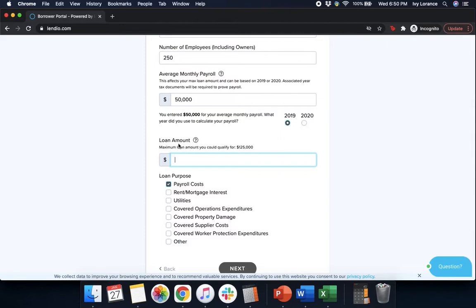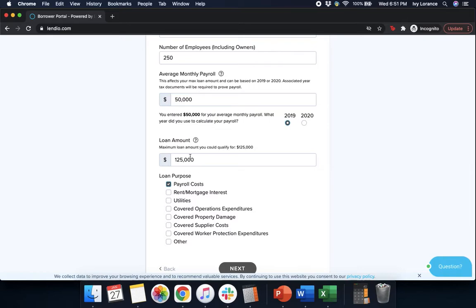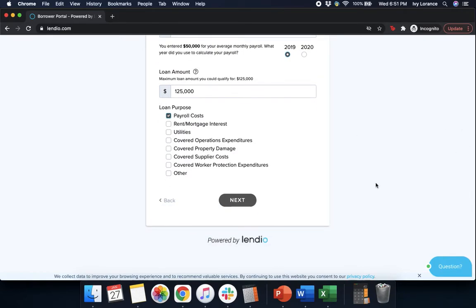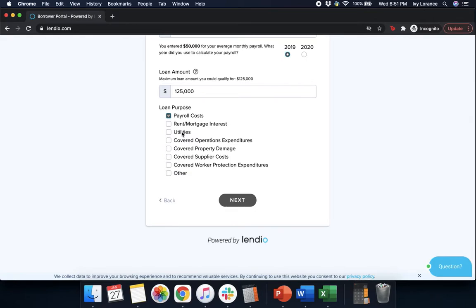After that it says loan amount. Maximum loan amount that you could qualify for is $125,000. So we're going to enter that directly into the system. Last but not least, it's going to ask us for our loan purpose. It's going to give you a whole bunch of options. I want you to click the ones that are most applicable to you and your business. In mine it's going to be payroll costs, but if you're planning on using this Paycheck Protection Program amount for things like rent and mortgage, utilities, covered operations expenditures, covered property damage, supplier costs, etc., make sure that you click those here as well before clicking next.